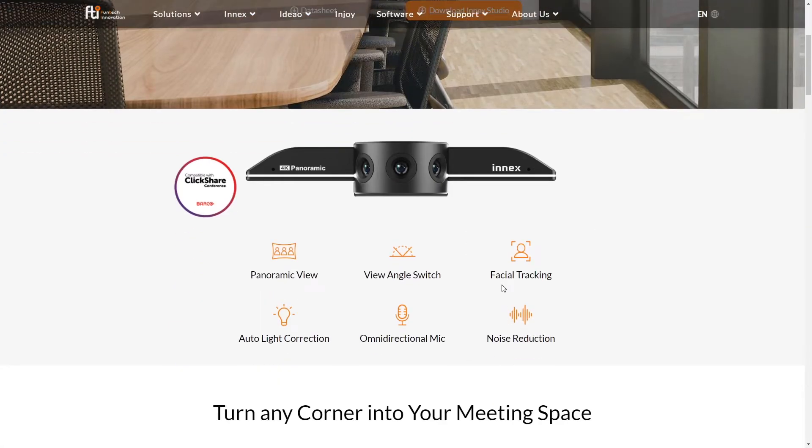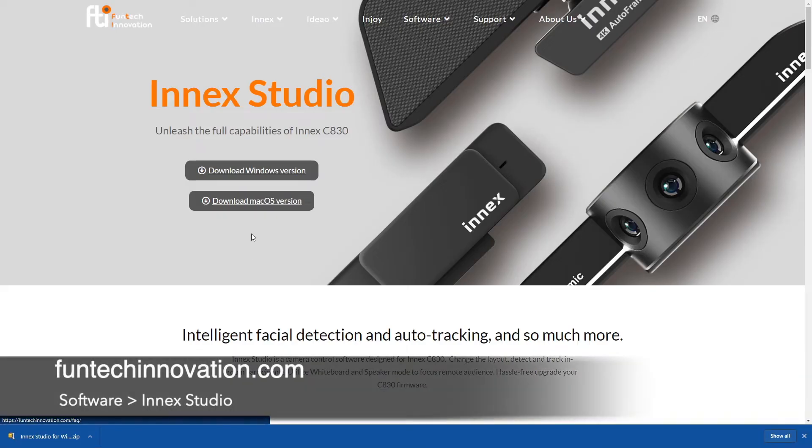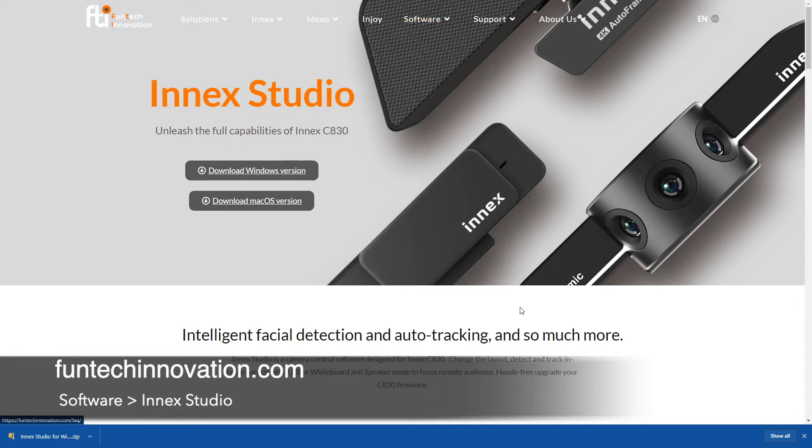This camera allows multiple facial tracking which is unleashed by this software called InMex Studio. So simply come to the InMex Studio page by visiting our website and click on InMex Studio and this is what you will see.